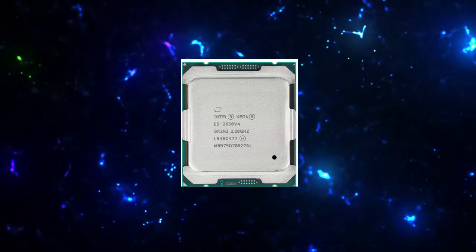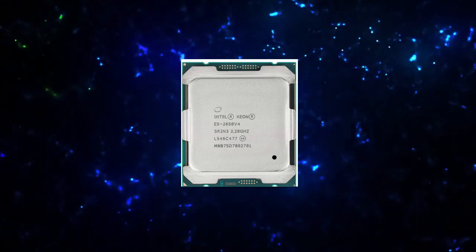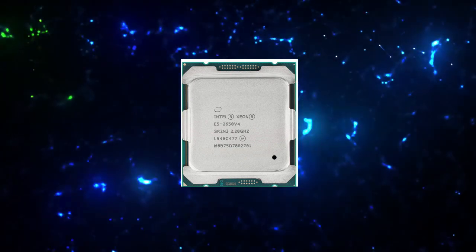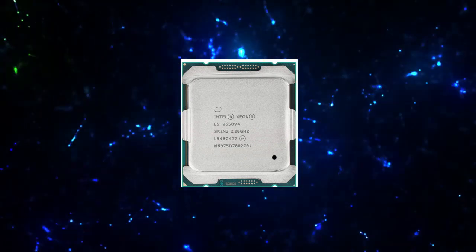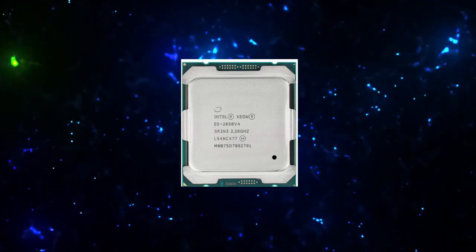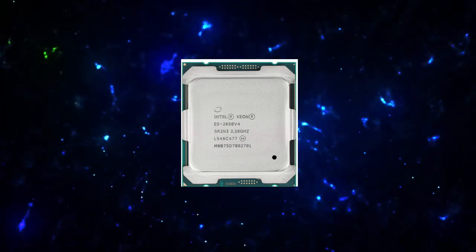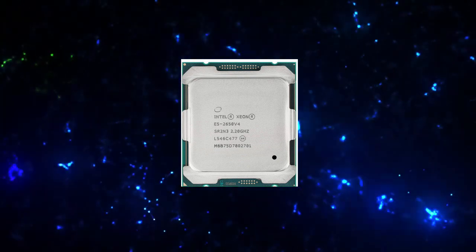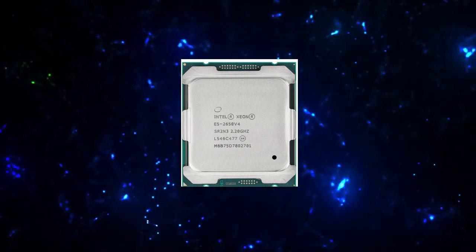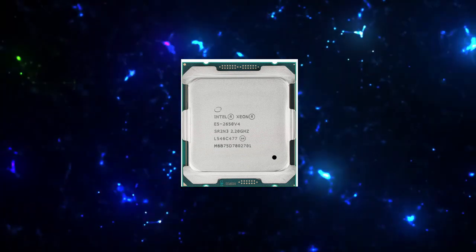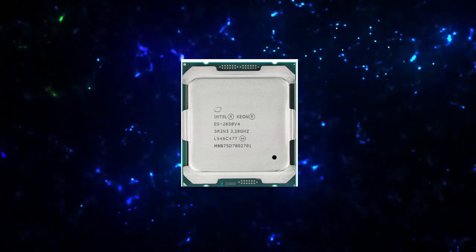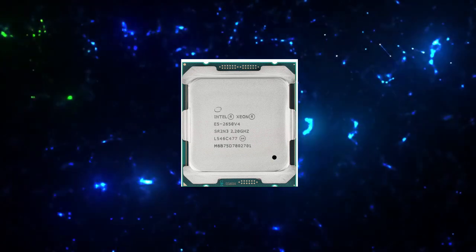Advanced Technologies. Intel Turbo Boost Technology 2.0. Intel Hyper-Threading Technology: Yes. Intel Transactional Synchronization Extensions: Yes. Intel 64: Yes.